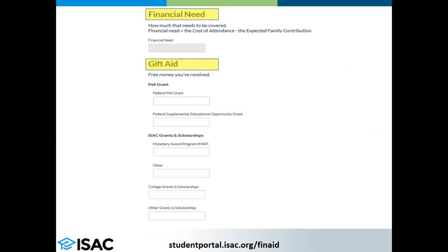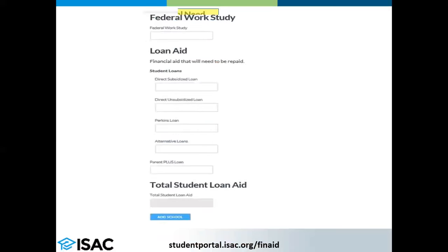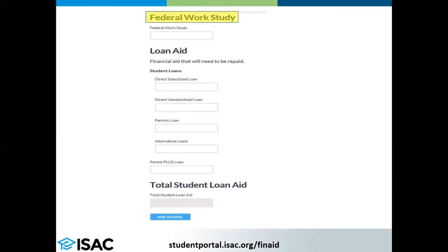There is also a section for institutional grants and scholarships — this is money being offered by the school. In the third and final section, you will enter information about any self-help aid being offered, which includes federal work study and student loans.